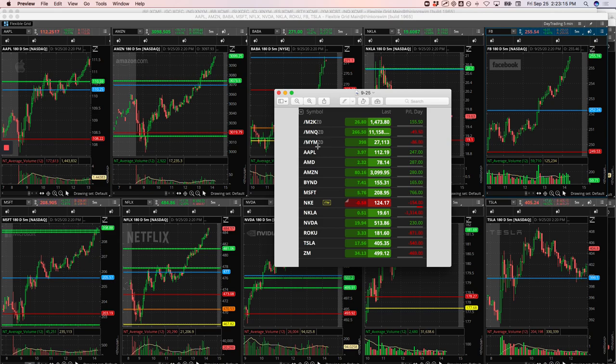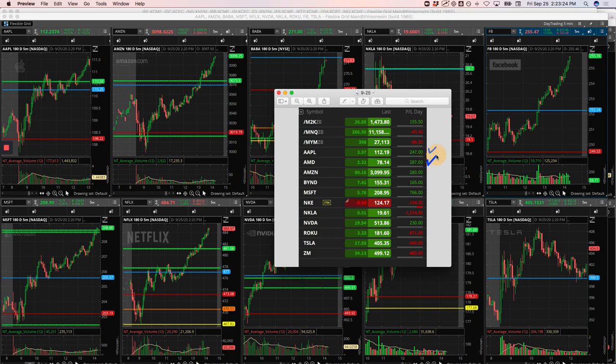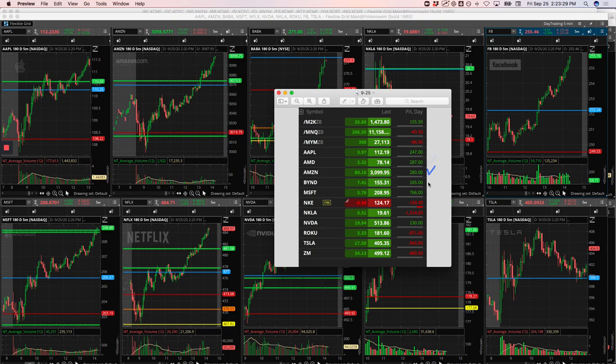A little runner in the Dow, just took that off pretty quick for a loser. A nice winner in Apple, $247 winner. AMD, nice runner, $287 winner. Amazon, a tiny runner, $280. Beyond, a little runner for $165. Nice runner, Microsoft, $766.